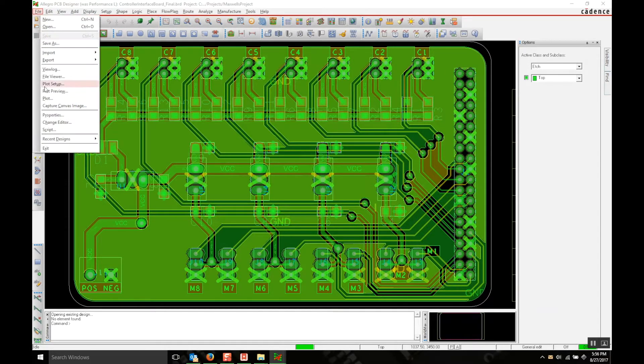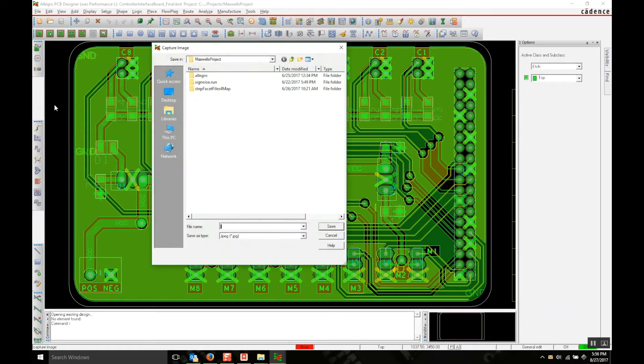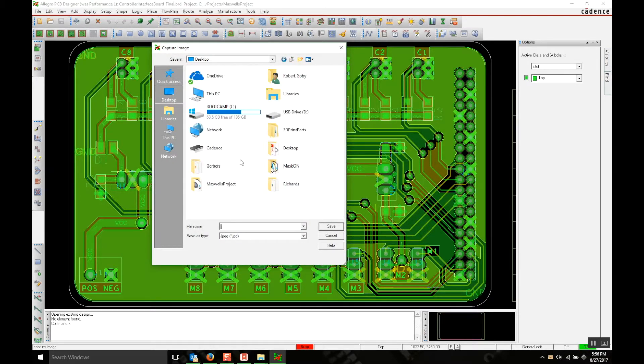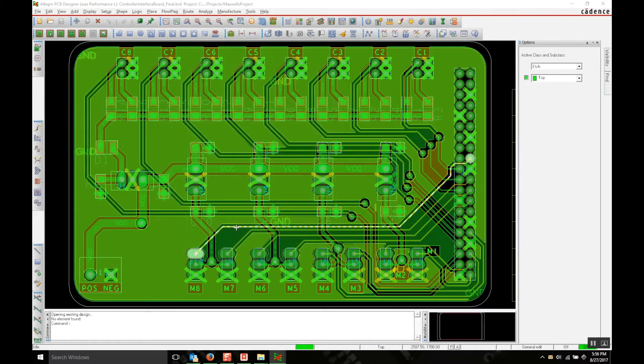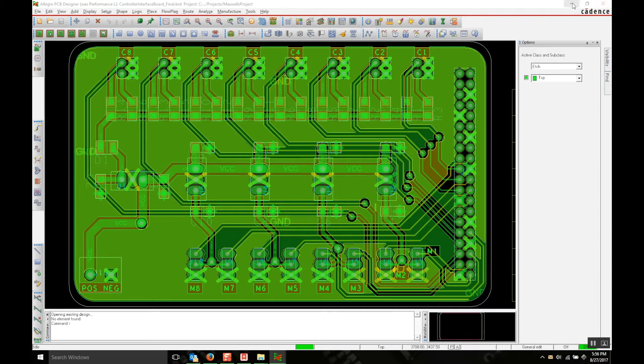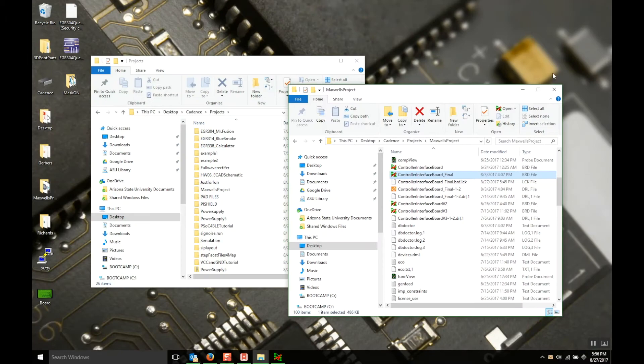Hit file, capture canvas image, and then save that image to the desktop. And I'm just going to call it board. All right, now you can close out of this.